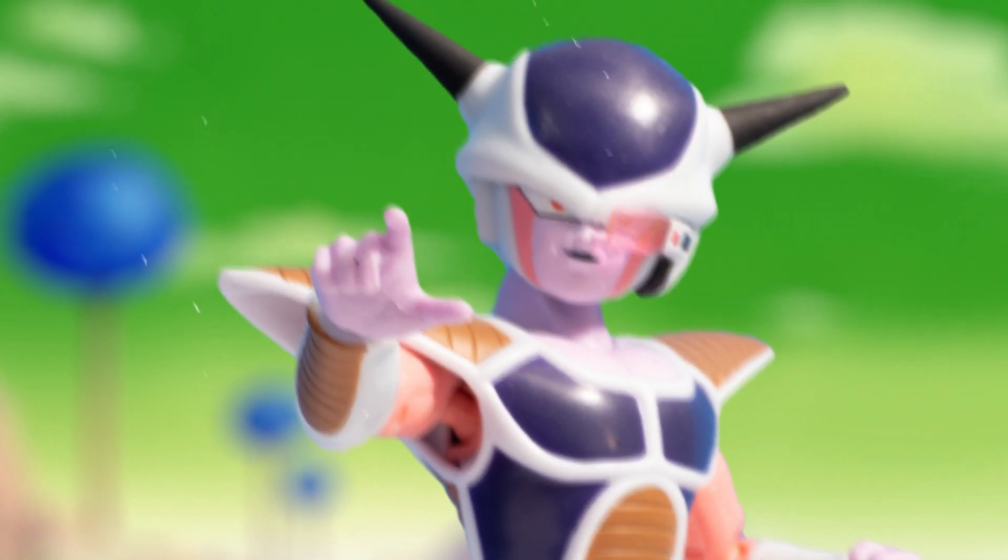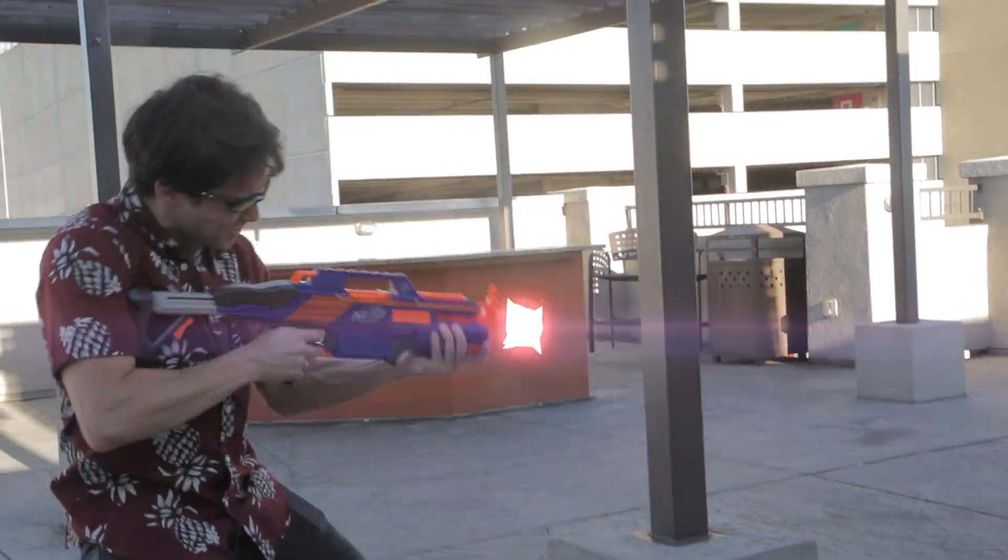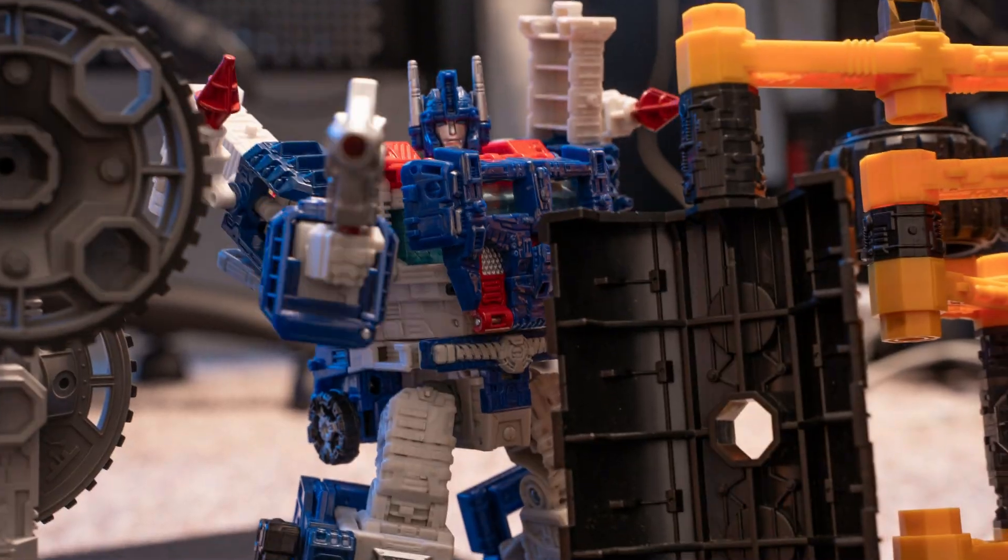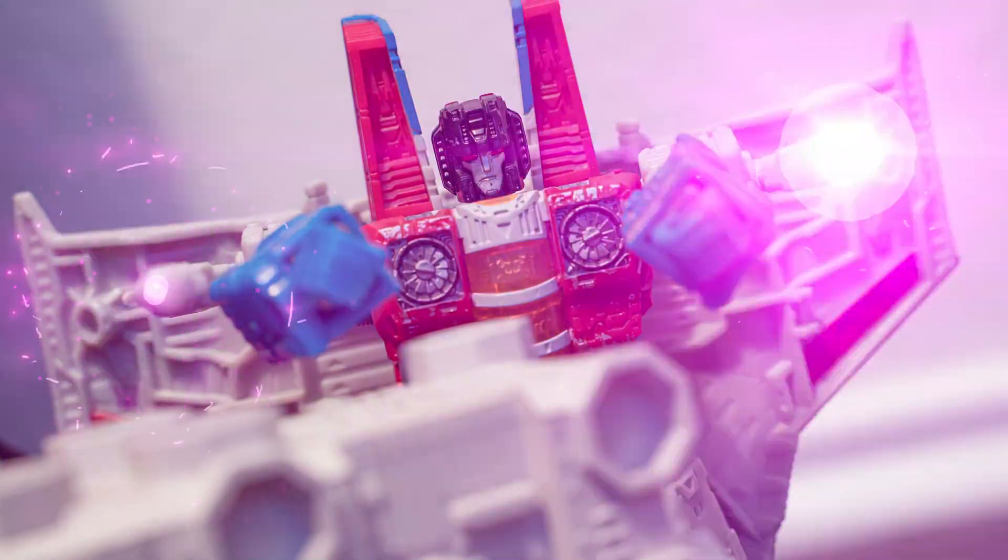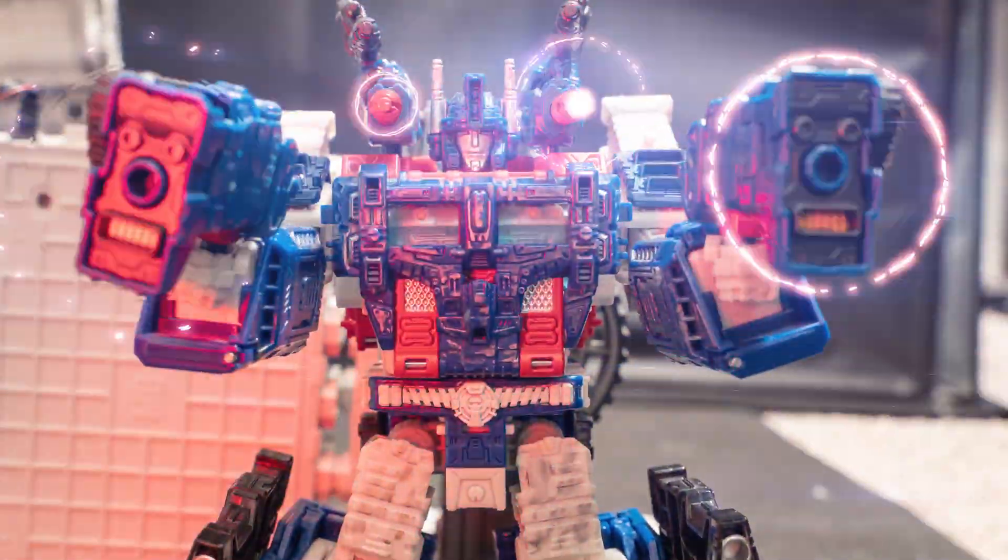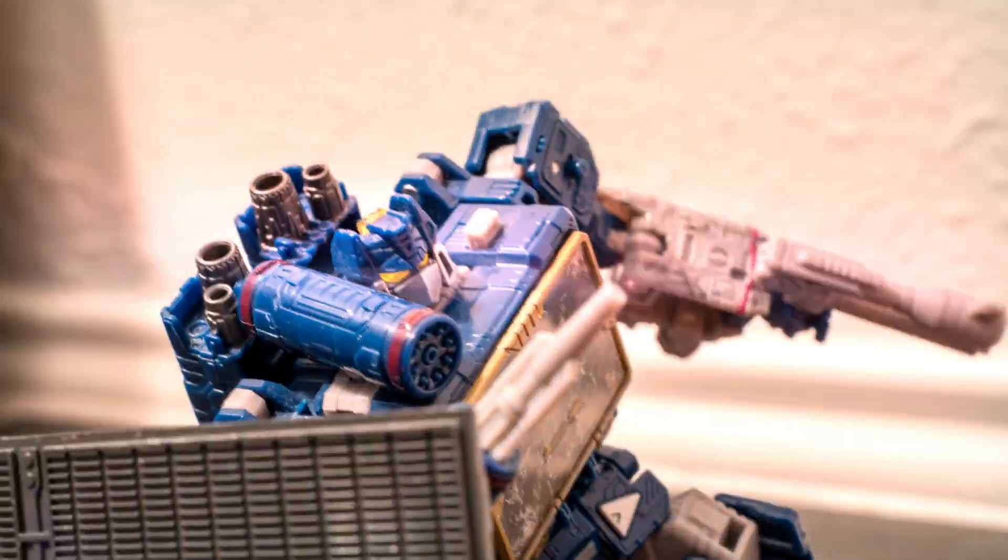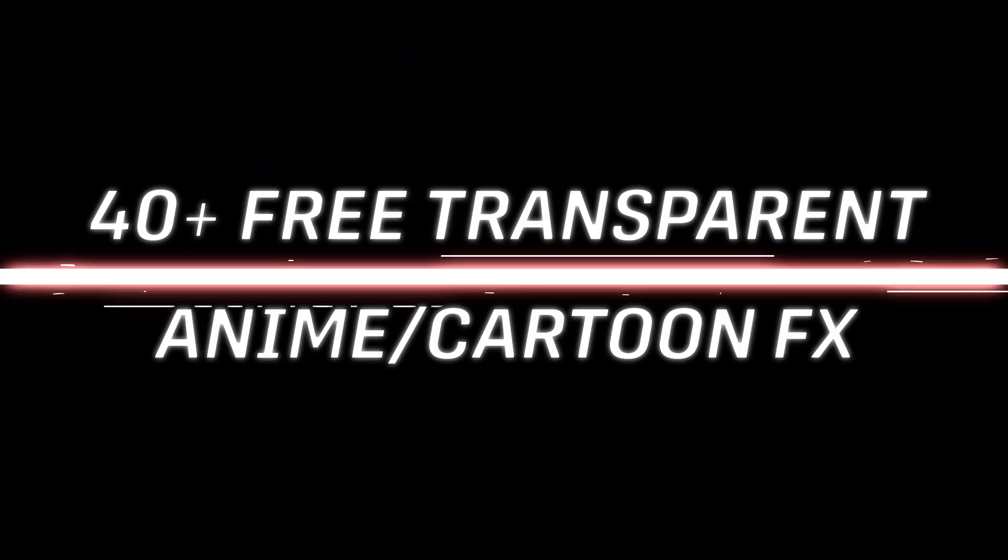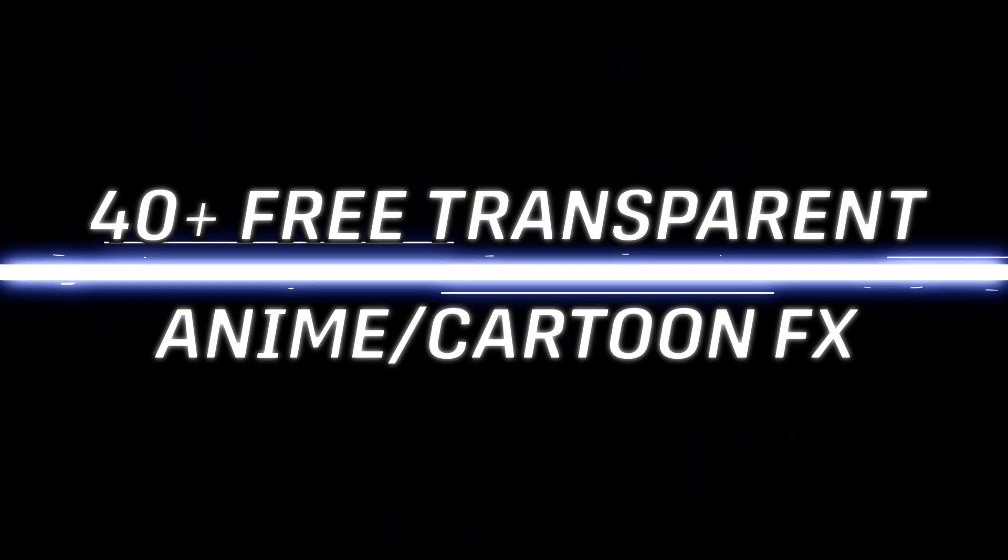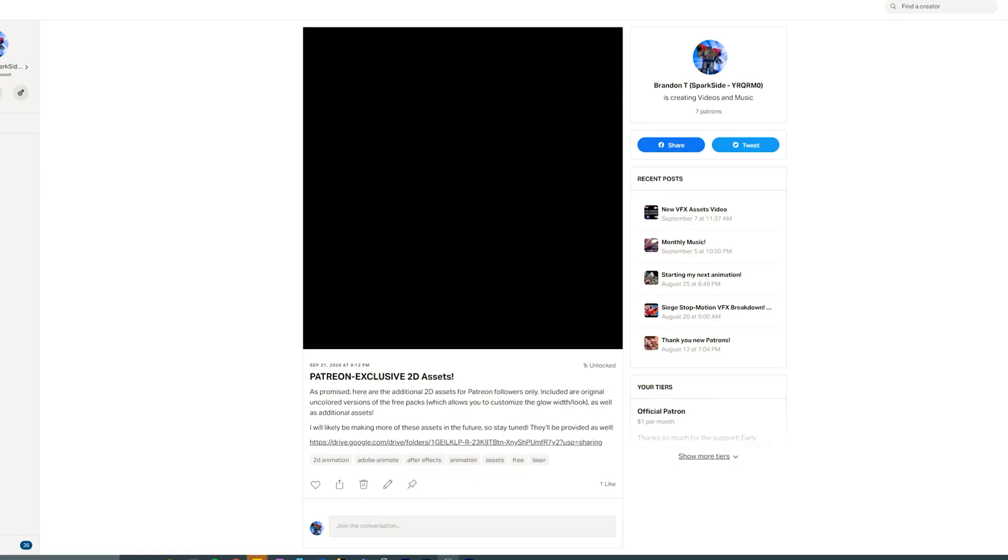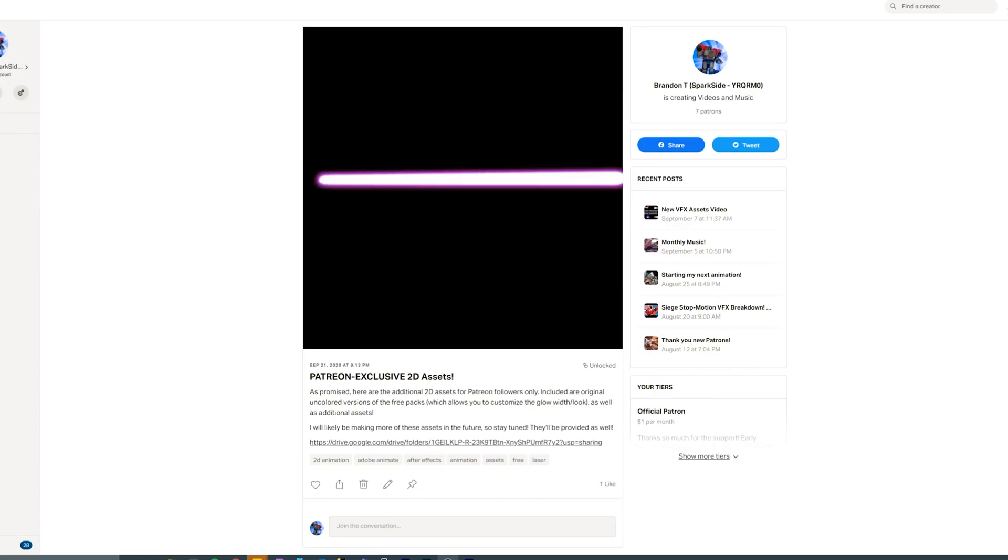Hey everyone, this is an After Effects tutorial showing you how to create some 2D animated lasers and blasts that you see here. Now, I'm not actually going to be showing you how to create them as much as I am going to be showing you how to use them. So these are drag and drop assets that are available for free, and there's a link in the description. And there are some additional assets available to Patreon supporters.